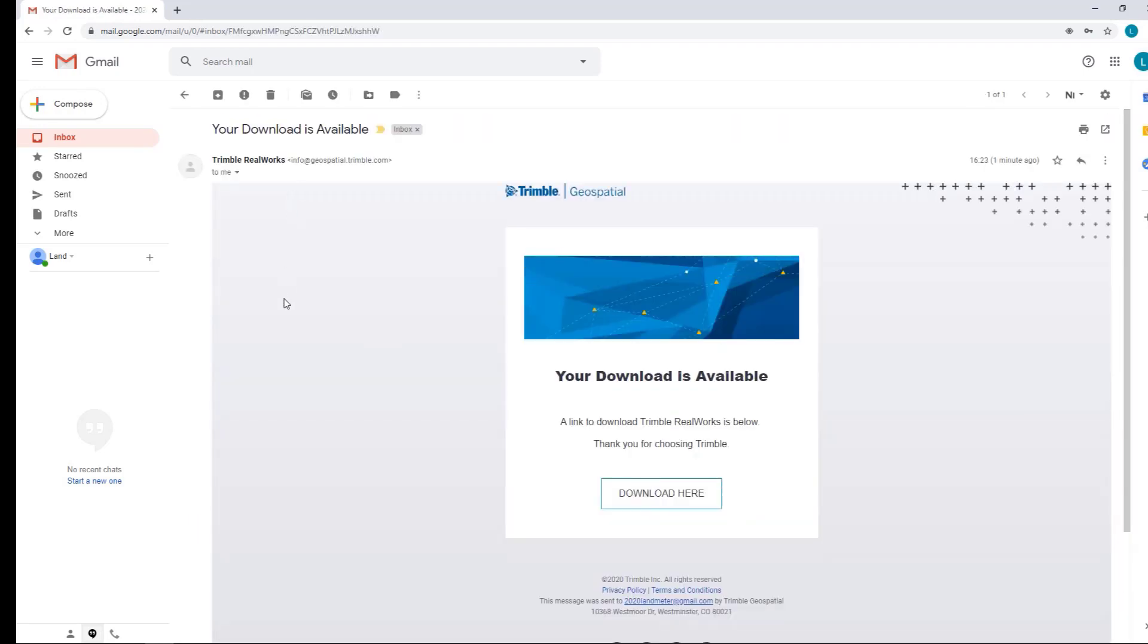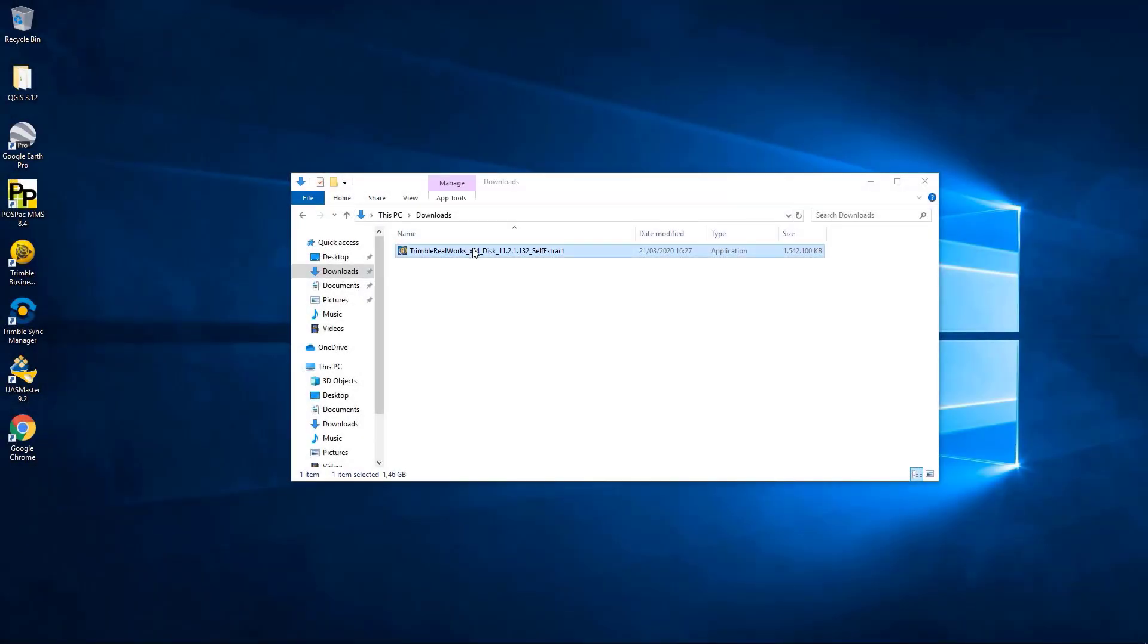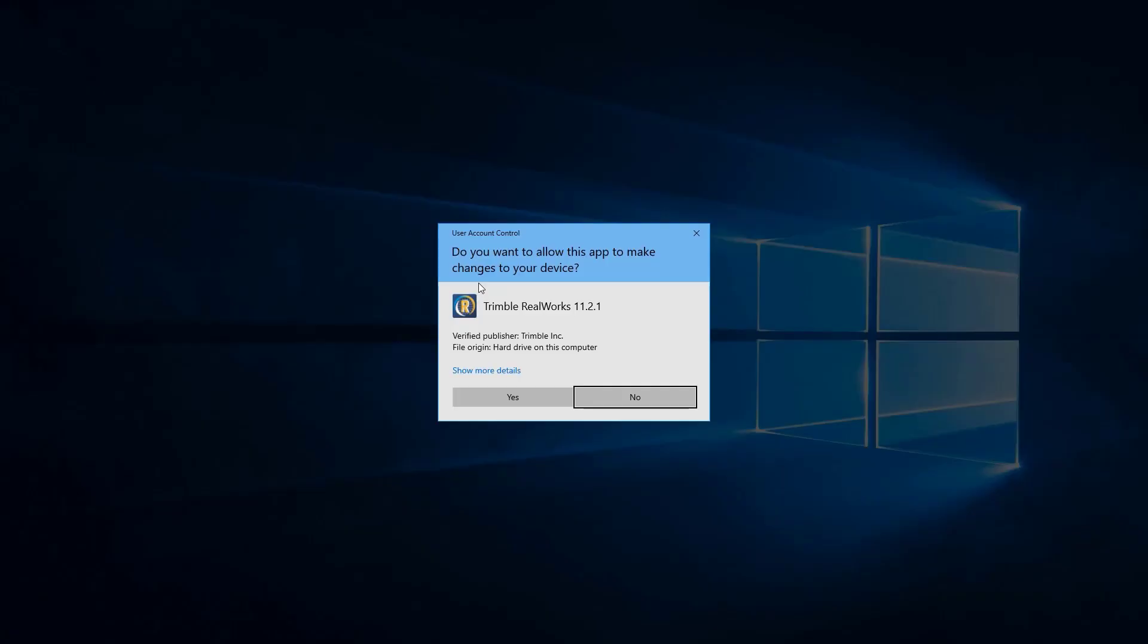We can select Download here on the email and an executable file will be downloading. Once the executable has finished downloading, we can run it.